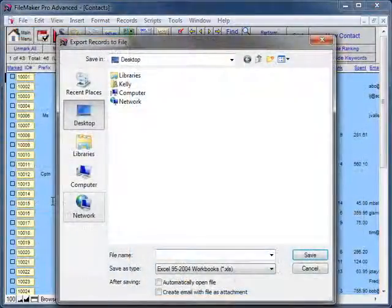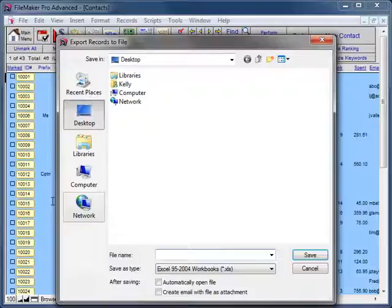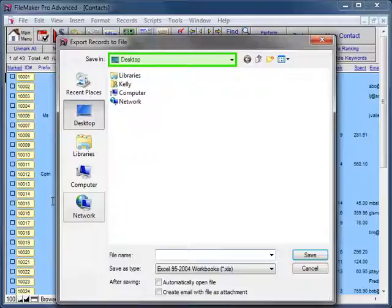A Save As dialog box will appear. Usually, the best place to save the file is the desktop. That way it will be easier to find if you wish to email it later. Click the Save In drop-down box and select Desktop.